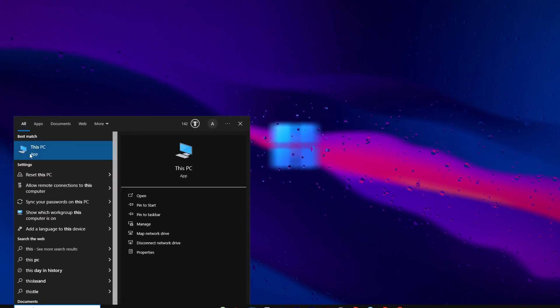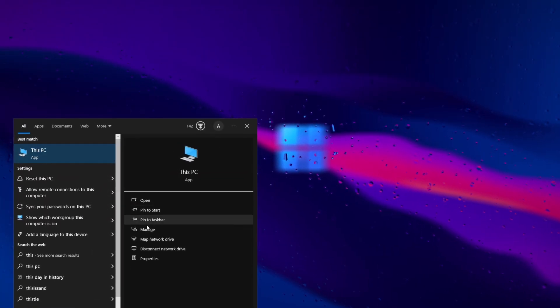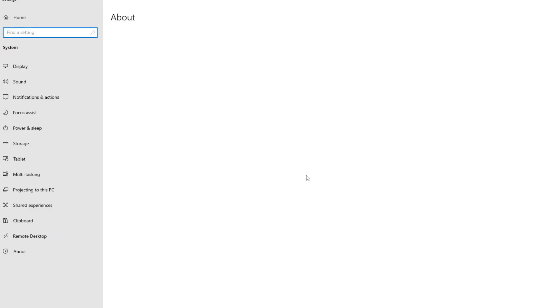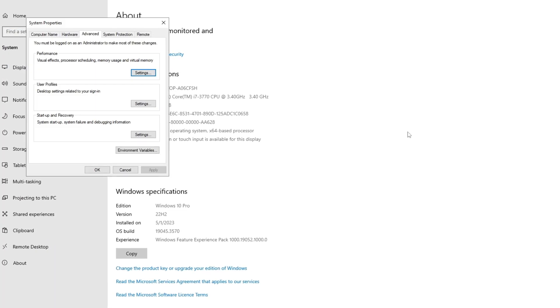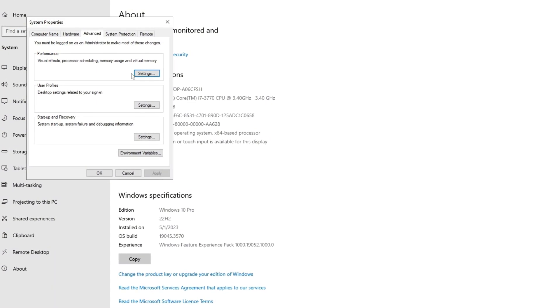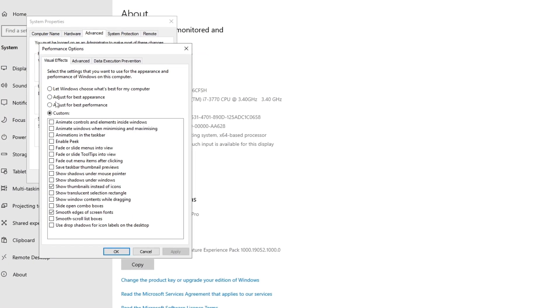Enhance gaming performance by navigating to This PC properties, then accessing advanced system settings, tweak configurations for improved FPS and overall gameplay.